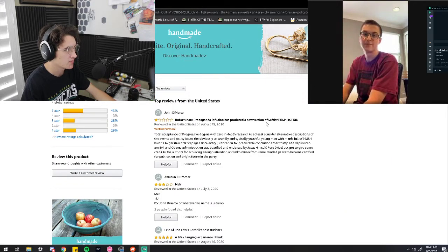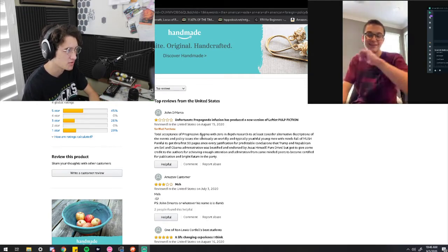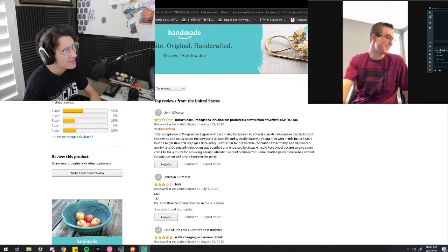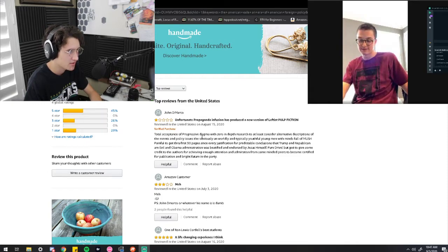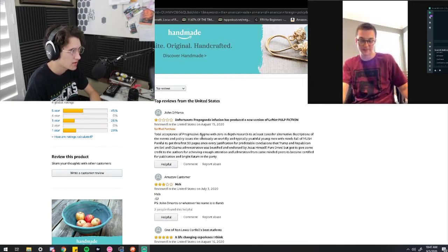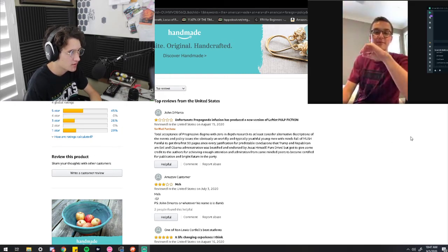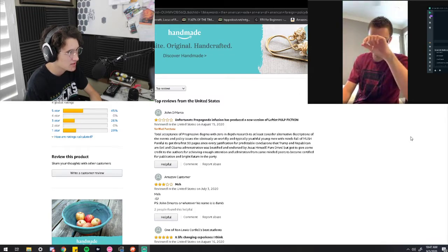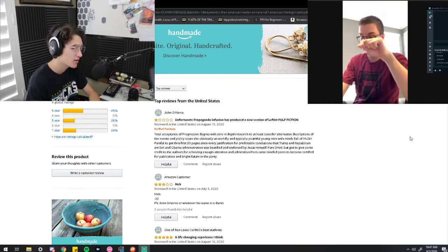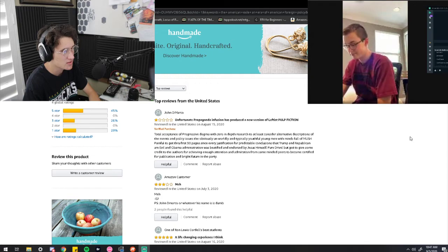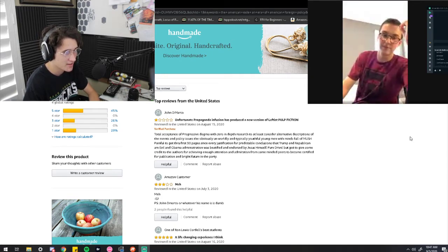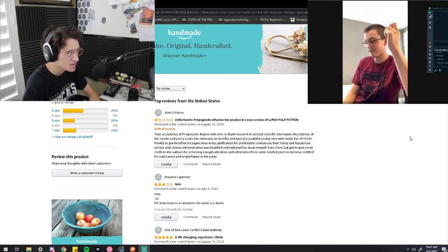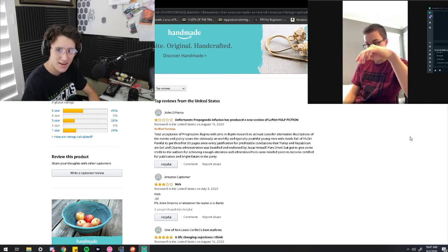Perfect. Cool. We can start going through the reviews. All right. From John DeMarco. Unfortunate propaganda infusion has produced a new version of leftist... Oh, yeah, I remember that. Total acceptance of progressive dogma with zero-depth research to at least consider alternative descriptions of the events and policy issues. The obviously unworldly and typically youthful young men with minds full of mush. Painful to get through the first 30 pages since every justification for predictable conclusions that Trump and Republican are evil and Obama administration is beautified and endorsed by Jesus himself. Pure drivel. But got to give some credit to the authors for achieving enough attention and admiration through the same-minded peers to become certified for publication and bright future in the party. Do you have any responses to that?